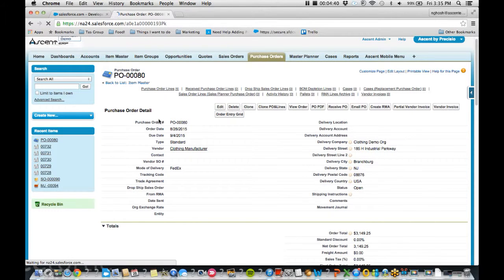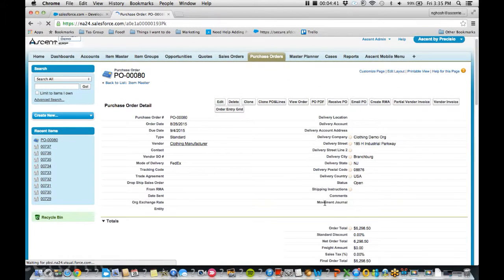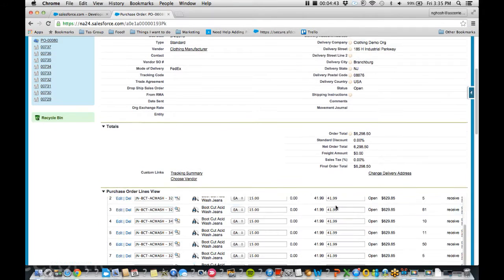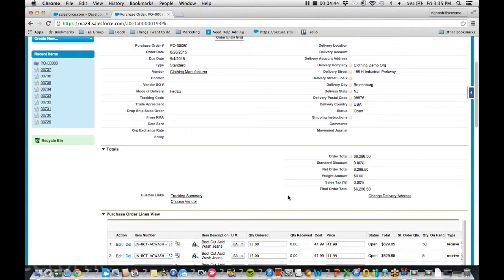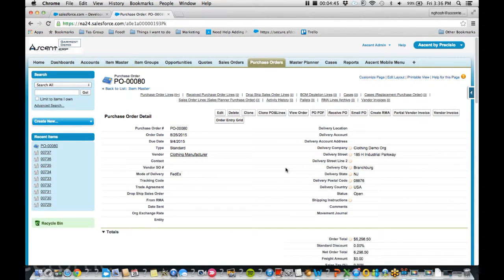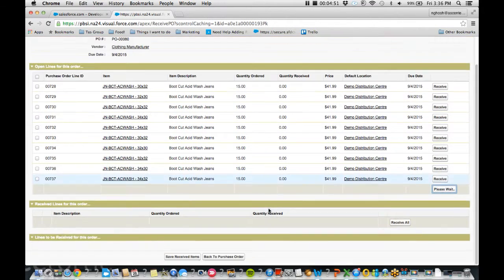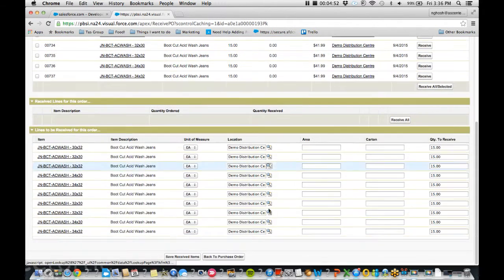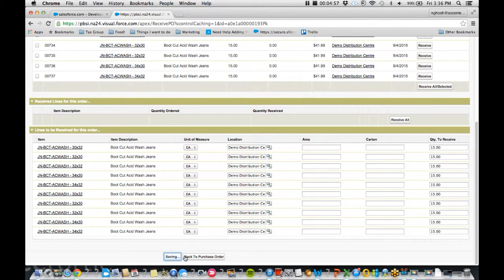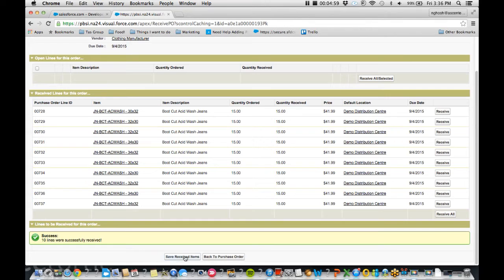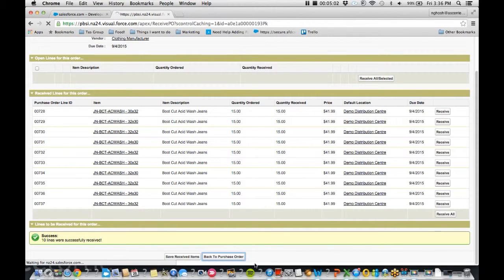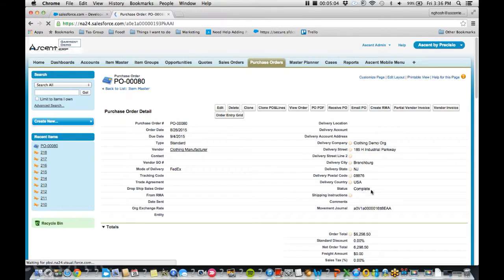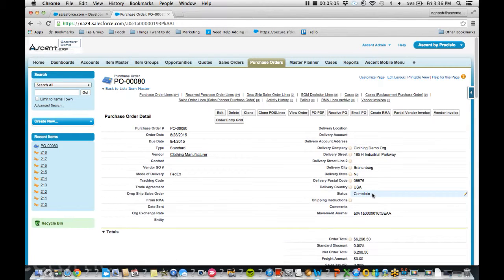So when I refresh the page, also my order subtotal was created, I have all my line items, and I can receive this in. So I've received all my orders. I know where it's coming, how much I want, and then I can save this out. Everything was saved in. The order was completed, and then my movement journal was also created.